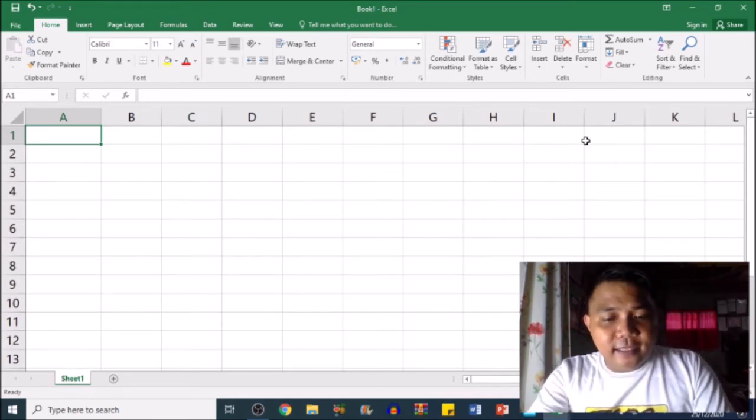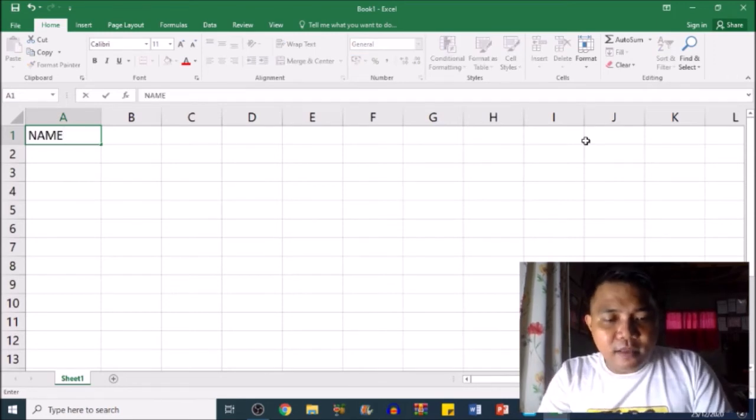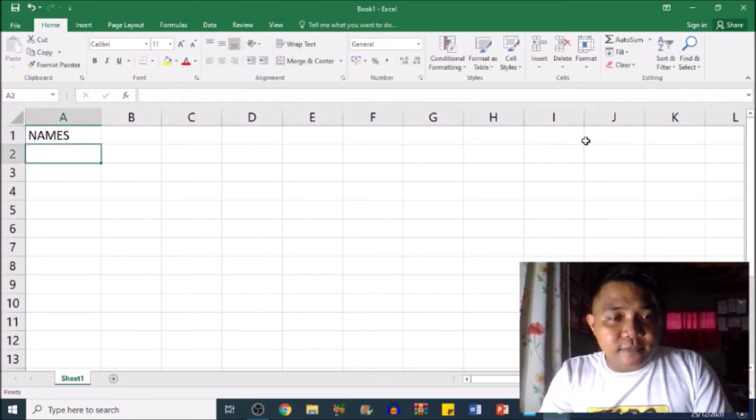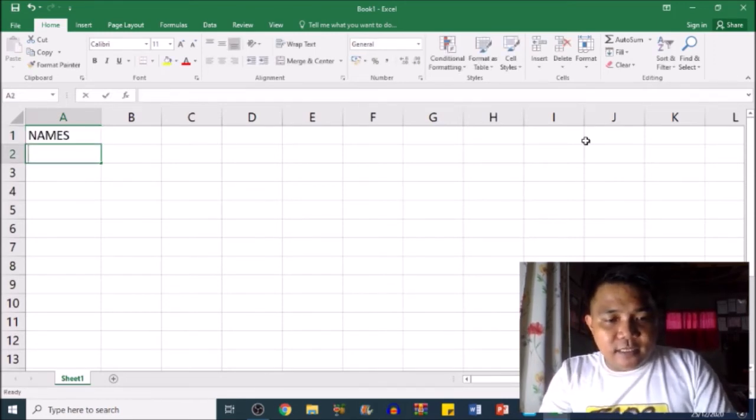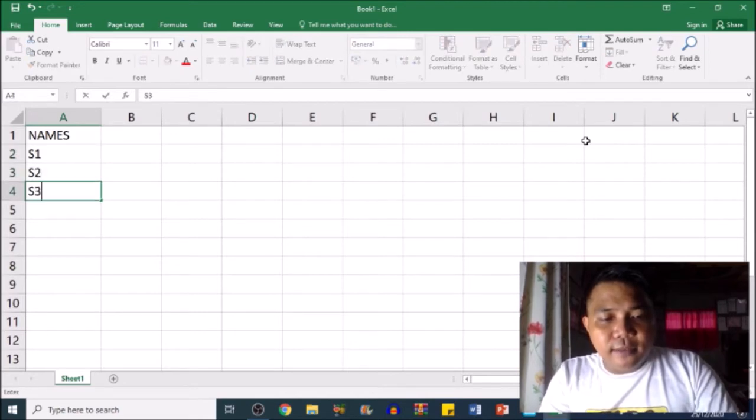Let's make some student names here in the NAMES column: Student 1, Student 2, Student 3, Student 4, Student 5.